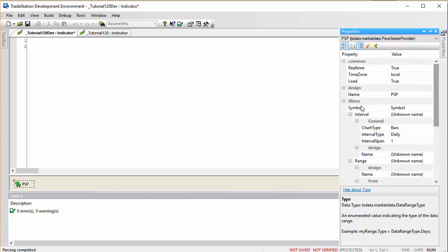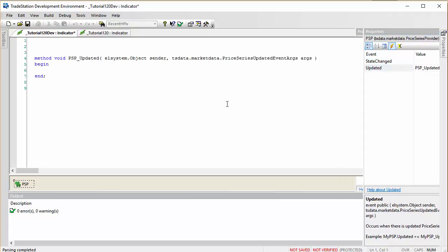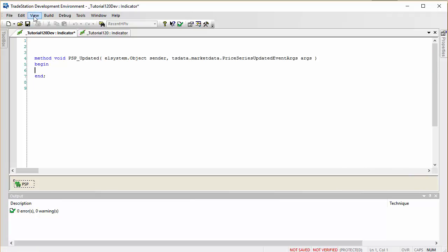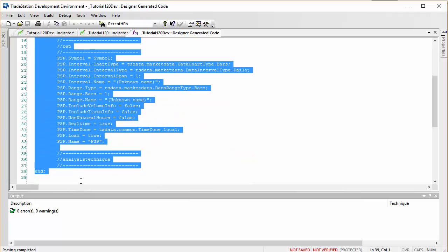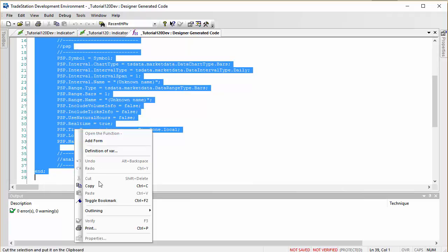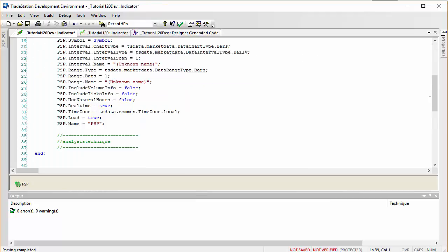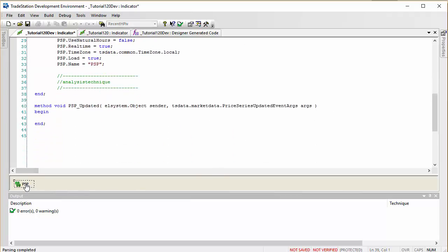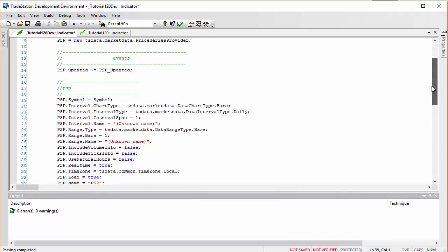We're not really going to be using the Update event, but I just want to demonstrate how you can create that should you need it. I'll double click there and you'll see we get something in our program. What I always do at this point is go to View > Designer Generated Code, drag my mouse over that code, right-click, copy it, go back to the program, and paste it in. Having done that, we get rid of this item and now we've got the bare bones of what we're trying to achieve. Let's verify and it does.